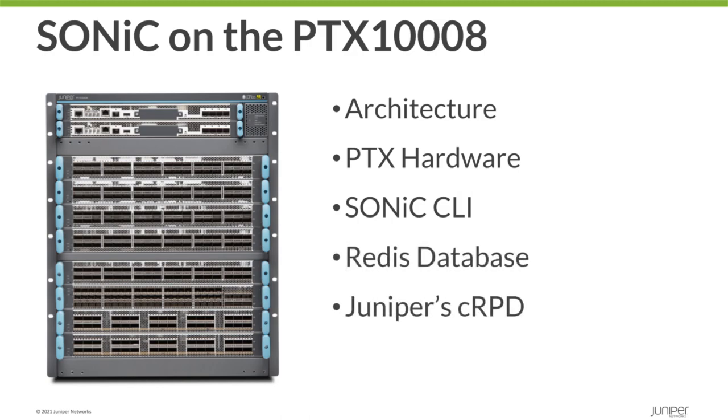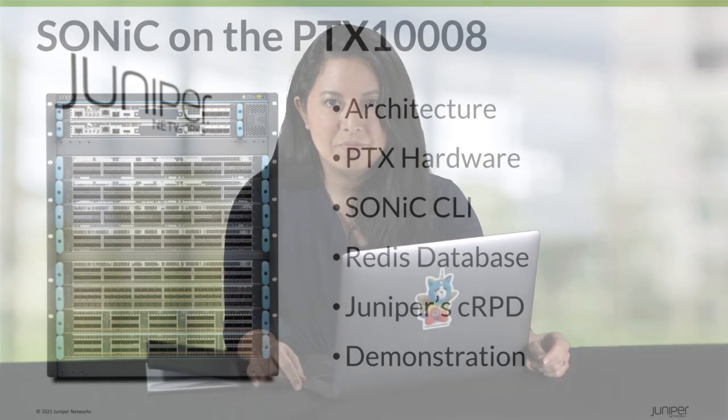Since with the PTX1008 we jump from only supporting fixed-form chassis to modular chassis, at the very end we will demonstrate FRU insertion and removal. Hi, my name is Jessica Garrison and I'm a technical marketing engineer in Juniper's CloudReady data center team. So let's get started.